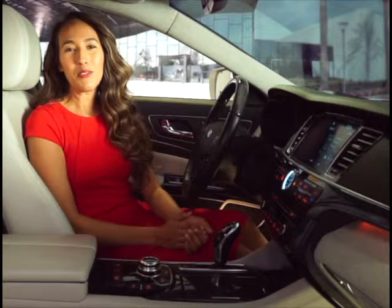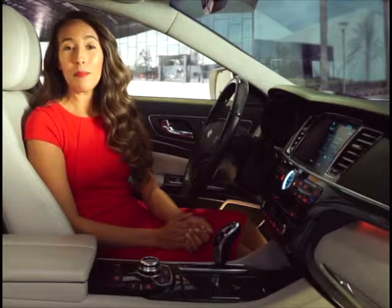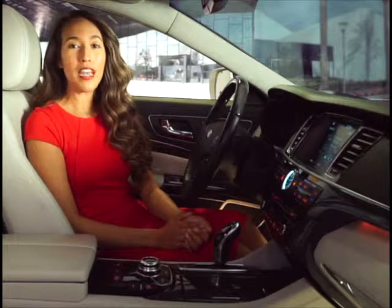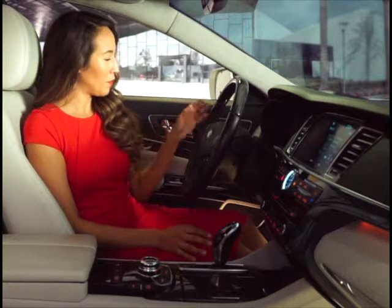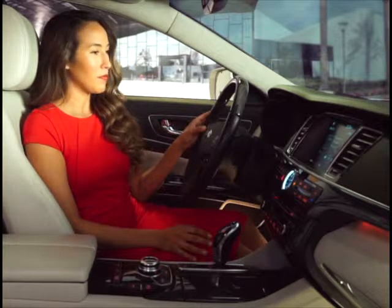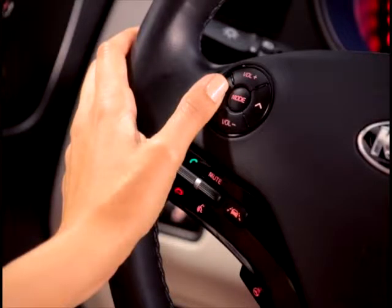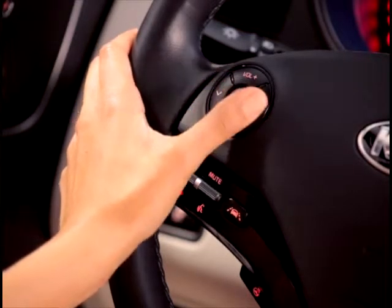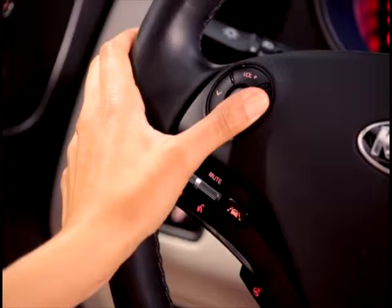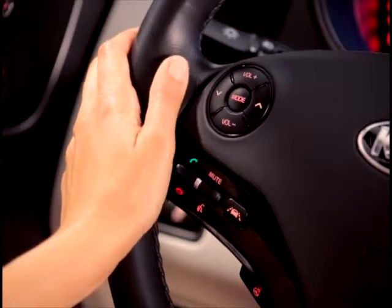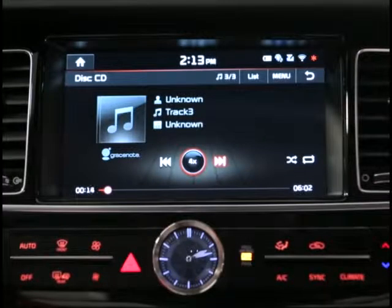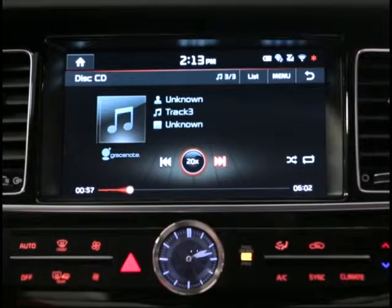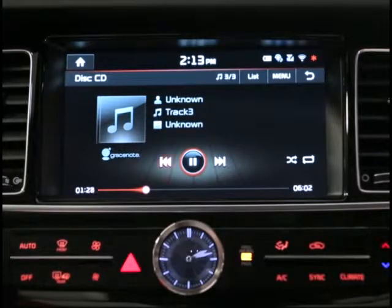The same goes for the steering wheel controls. Simply press the up or down arrow to skip tracks. Press and hold these arrows to fast forward and rewind the current track.